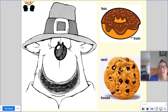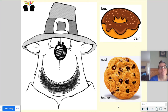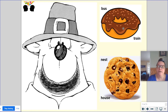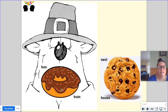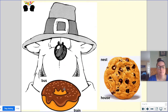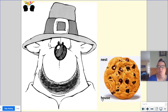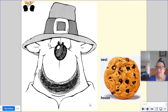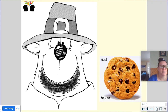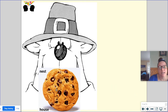On our donut, we have bus and train, and on the cookie we have nest and house. A bus and train are the same because they're both vehicles or things that you can ride in, but they're different because a bus goes on the road and a train goes on tracks. Nest and house — they're alike because they both have things that live there: birds live in a nest and people live in a house. But they are different because a nest is usually found in a tree and made up of sticks, whereas our houses are usually made of bricks and wood.